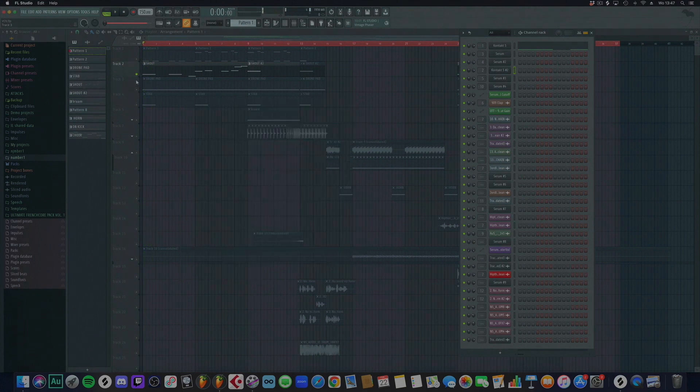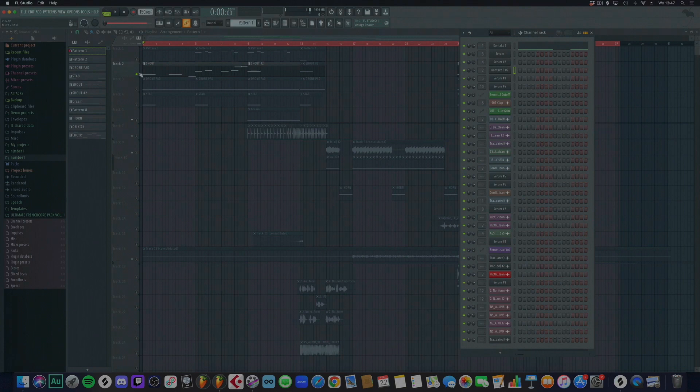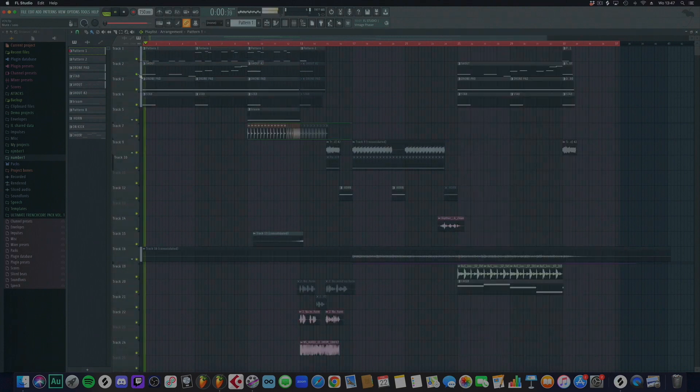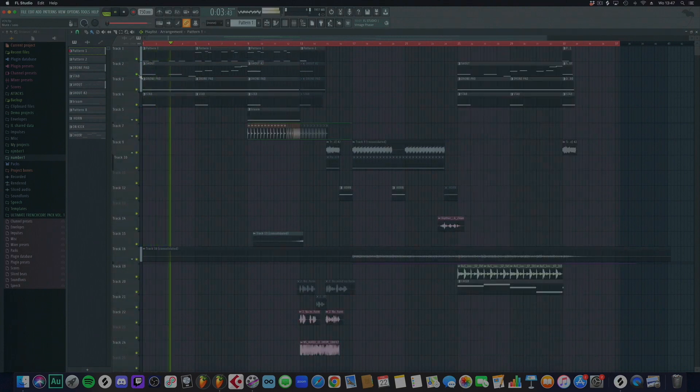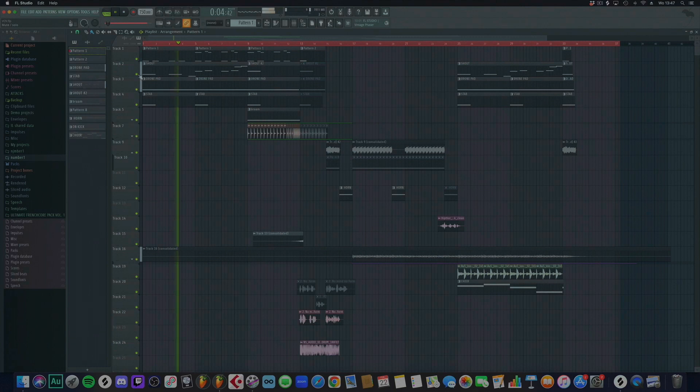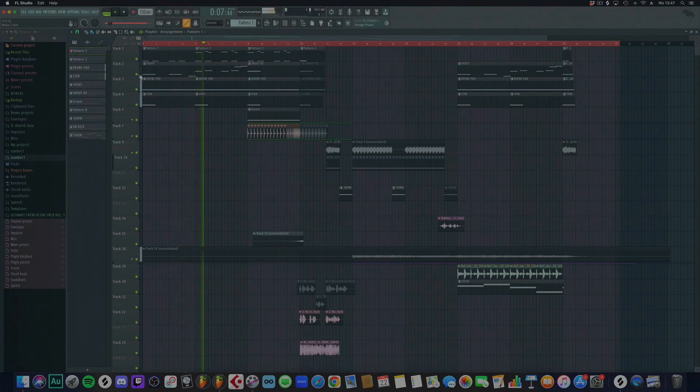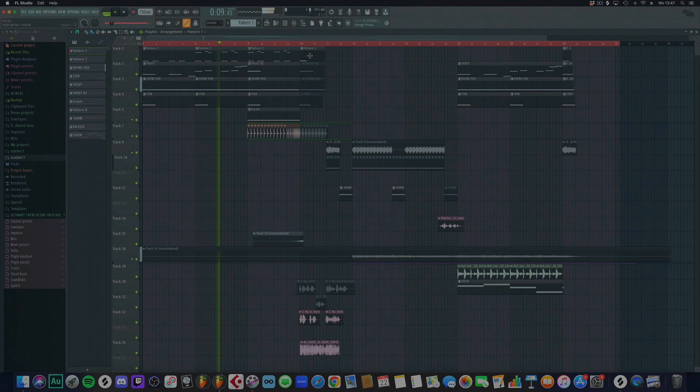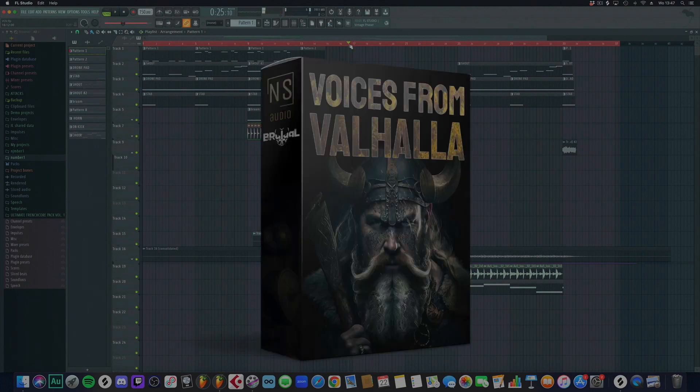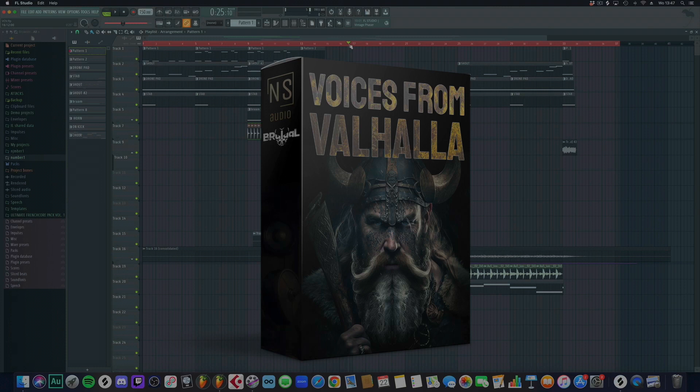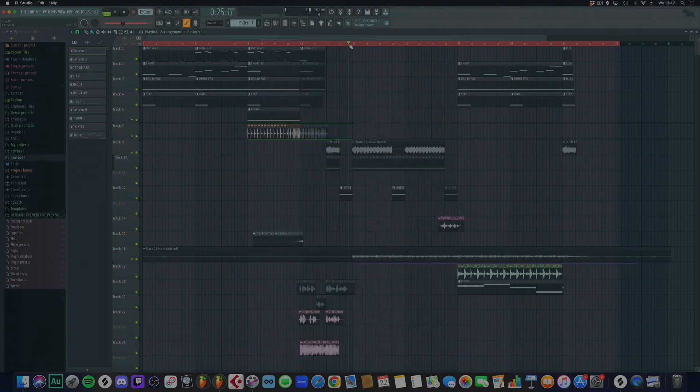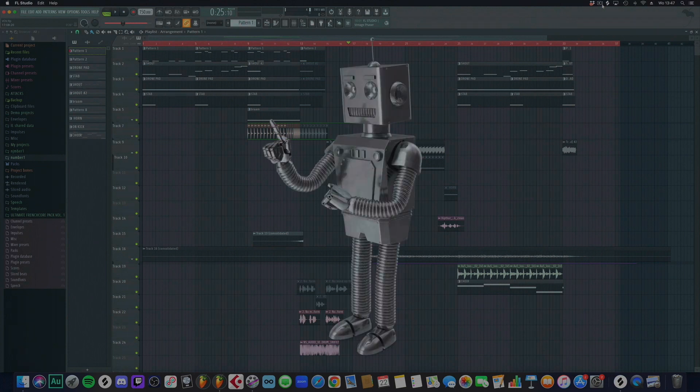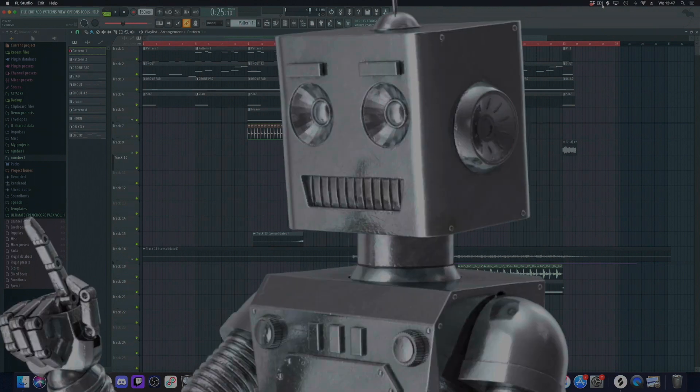Ooh, Angry Vikings. And now, enjoy the pack and enjoy the free two Contact banks you will get with it. This was a video from Epic Trailer Voice NS Audio.